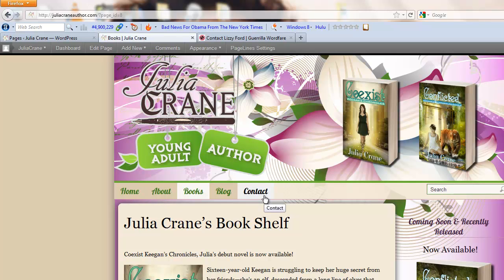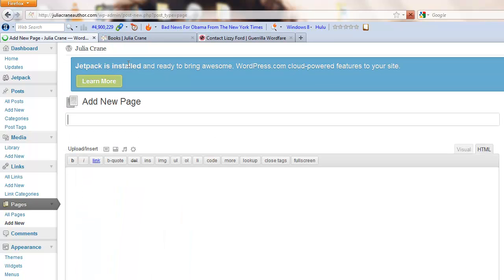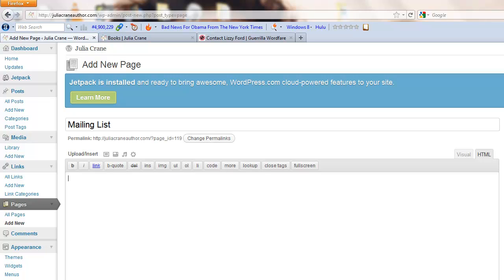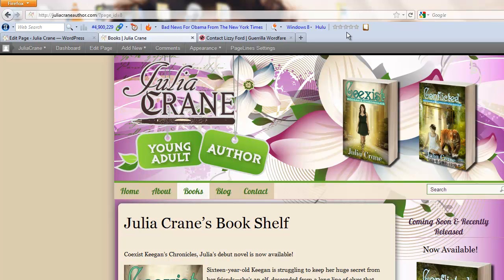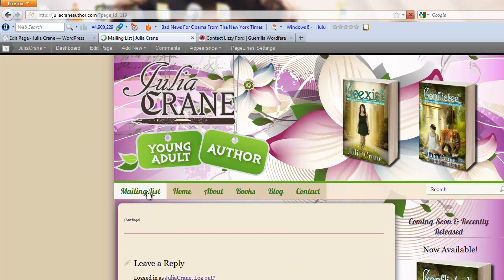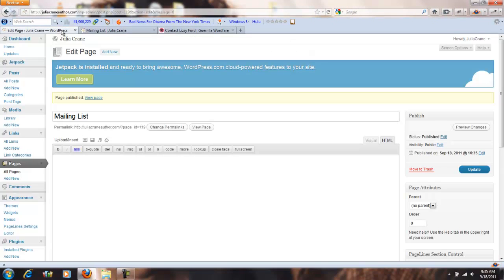Pages right here to show you how simple it is. She's got home, about, books, blog, contact. I'm going to assume she's going to want a page for mailing list. We're going to add a new page, we're going to call it mailing list, leave it blank right now, we'll publish it. Now if we come over to her page and refresh it, she's got a new page on there called mailing list. There it is. You can mess around with the order but that's how easy it is to add a new page.